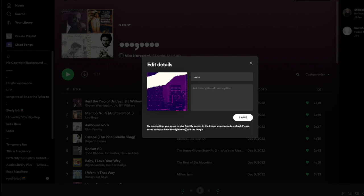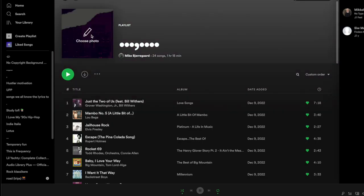By proceeding, you agree to give Spotify access to the image you choose to upload. Please make sure you have the rights to upload this image. So you just need to click on save here, and there you have it.